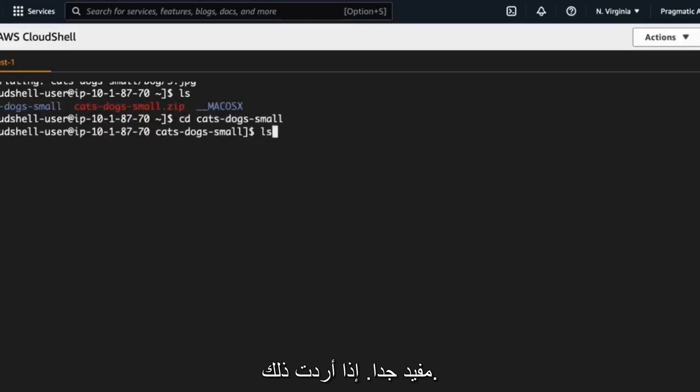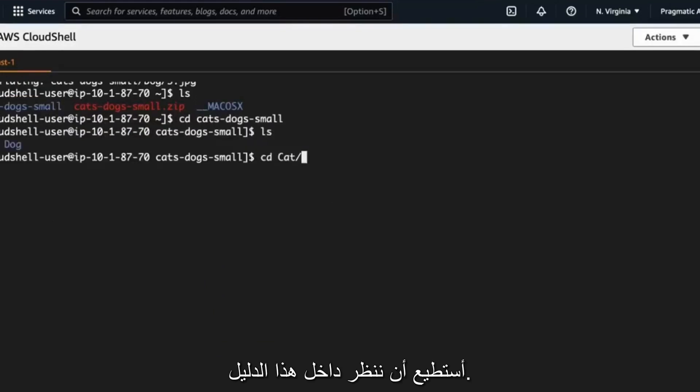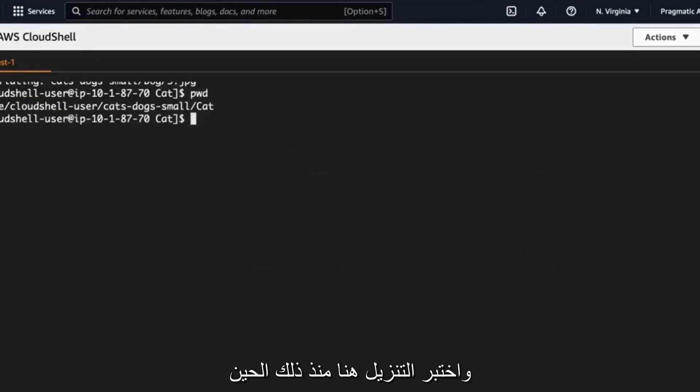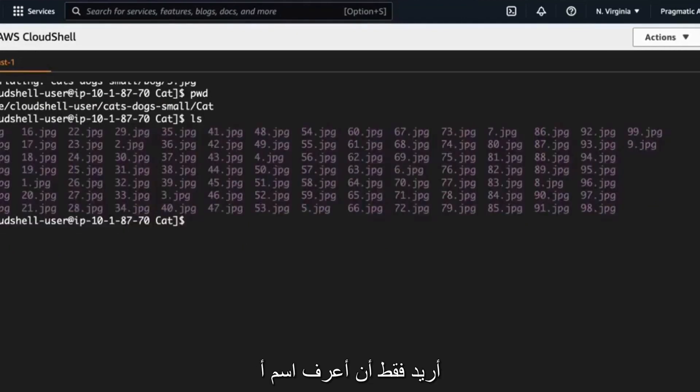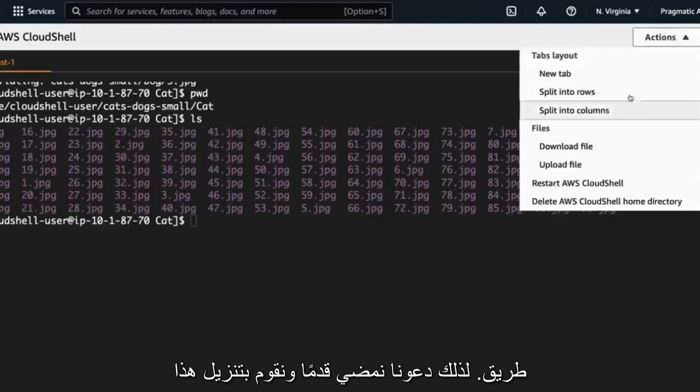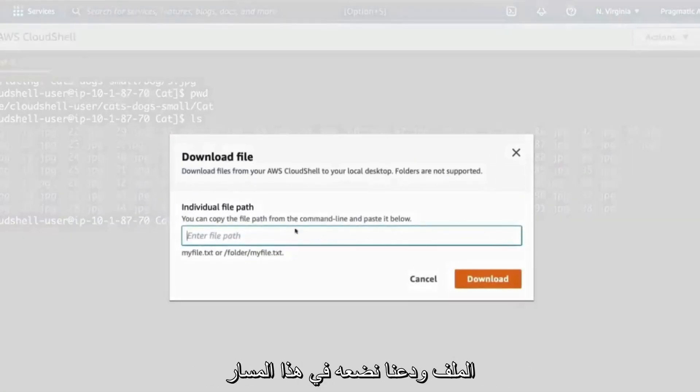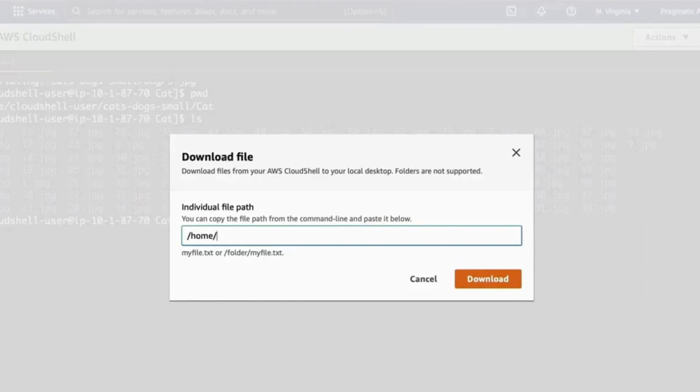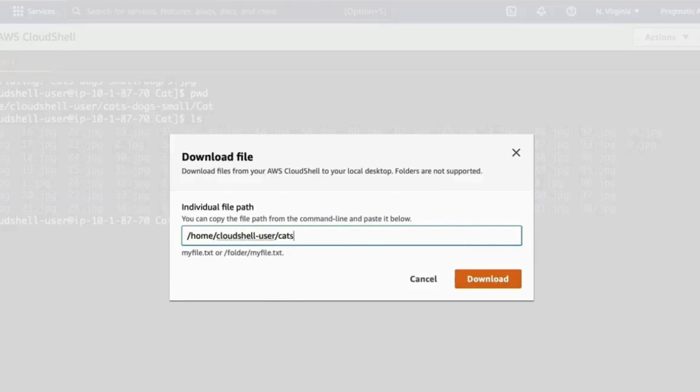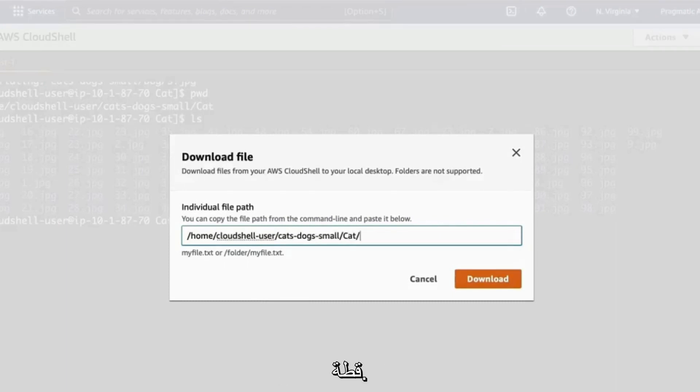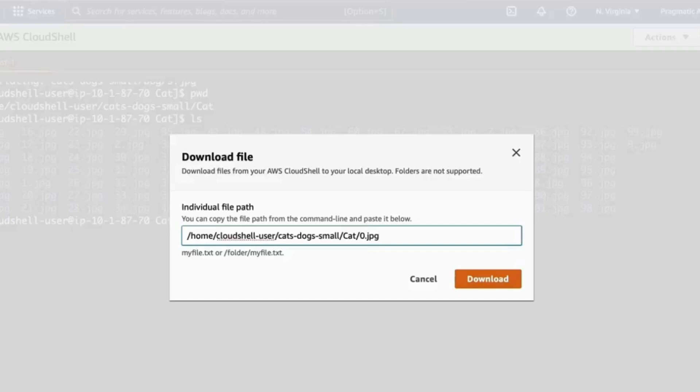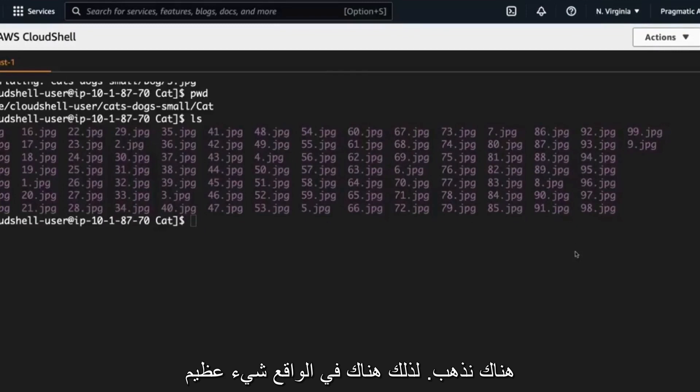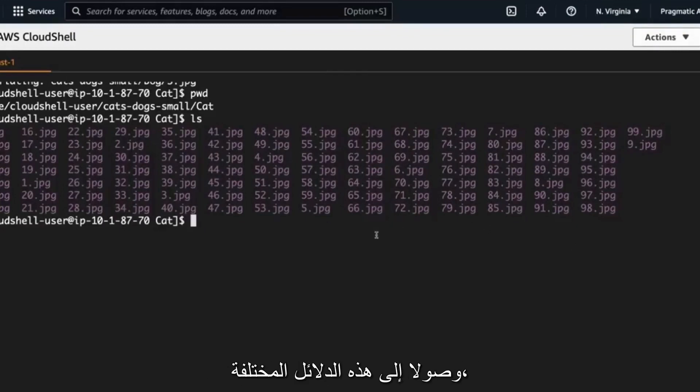If I want to, I can look inside of this directory. There we go. And we can see these different files. So let's go ahead and test out the download here since we're already here. So what I would do is I would just need to know the name of a path. So let's go ahead and download this file and let's just put in that path here. So we've got /home/cloudshell-user/cats/dogs/small/cat0.jpg. Okay. That looks perfect. Download it. There we go. So there is actually a great feedback loop where you can go up and down into these different directories.